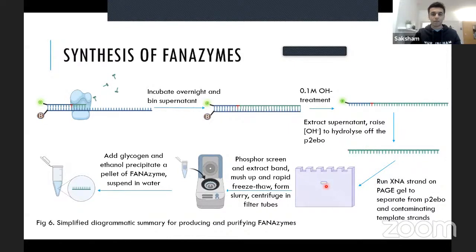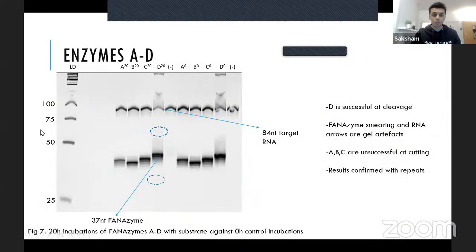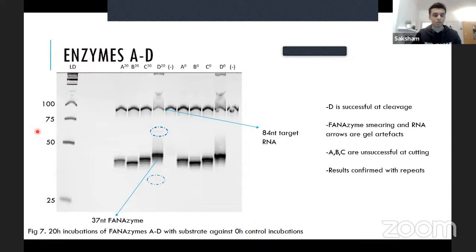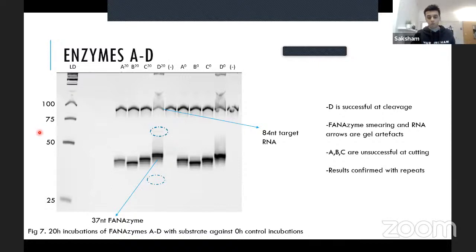Four enzymes targeting four different cut sites in the RNA substrate were produced — all four phanamizines are 37 nucleotides long with two 10-nucleotide binding arms and a 37-type catalytic core. Rather than using directed evolution for the catalytic core, previous selections against the Ebola virus genome were used as inspiration. This led to a slightly lower turnover rate but saved five months of selections — a worthwhile trade-off since the goal was developing a tool rather than the most optimized enzyme.